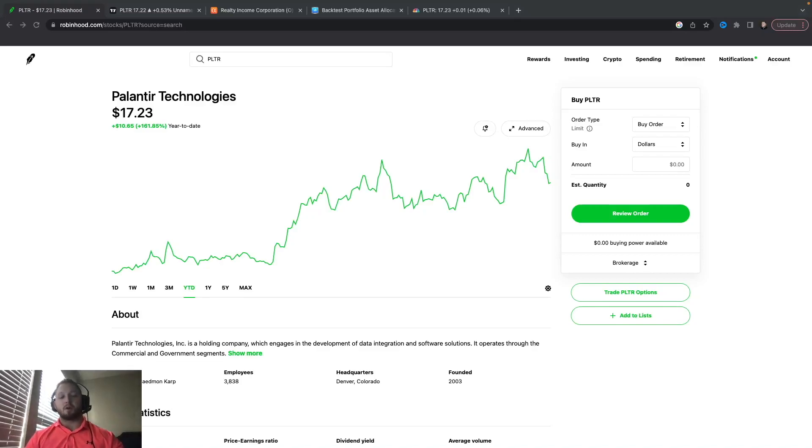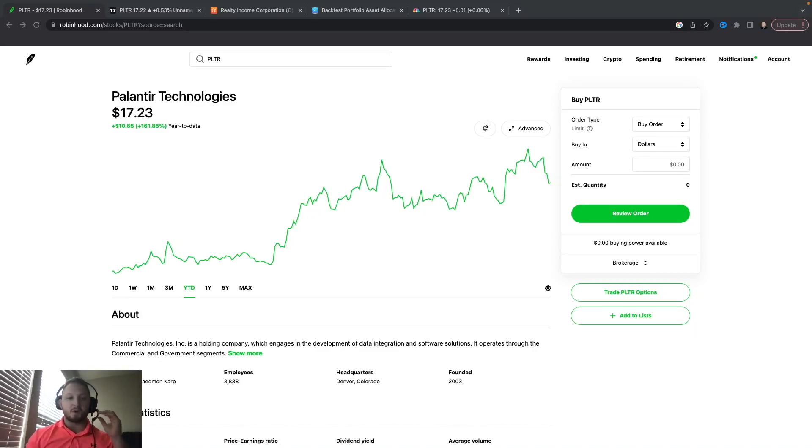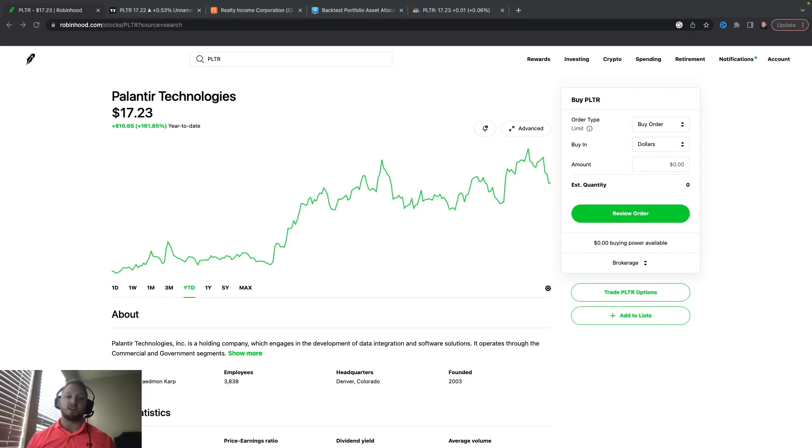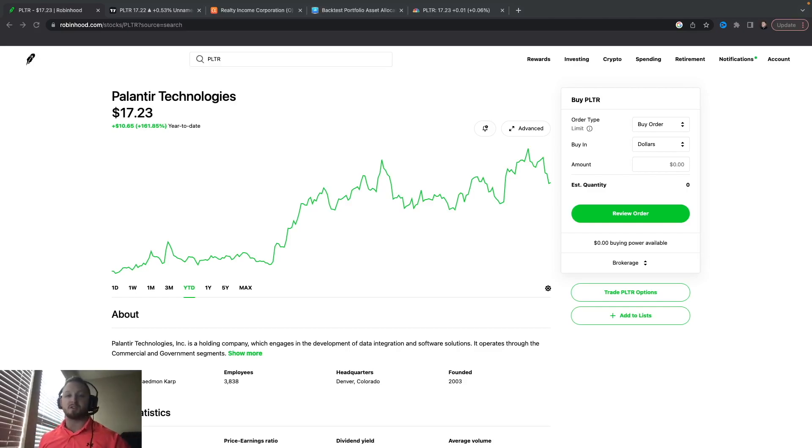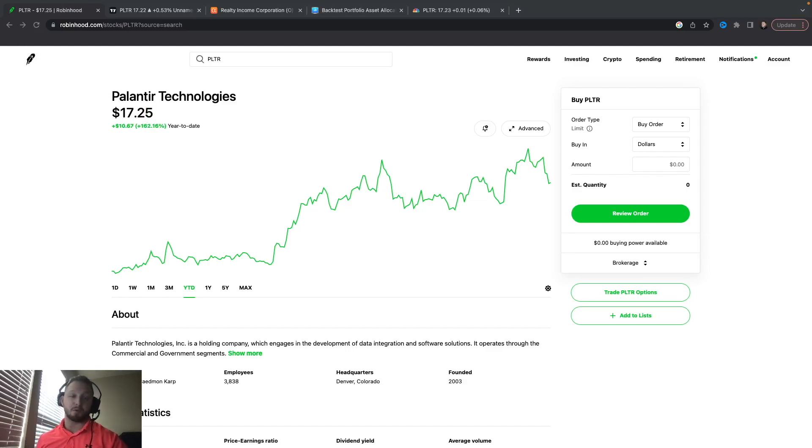What is going on everybody, welcome back to another video. In this one I want to jump right into this. You guys saw the title of the video - one of the easiest and best stocks to run the wheel strategy or covered call strategy on is PLTR. I'm going to show you exactly how and why and what I'm doing with this stock.